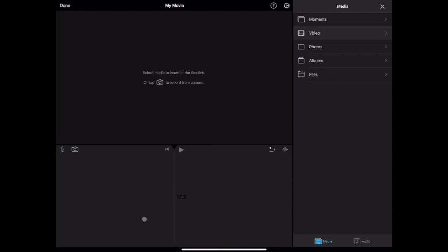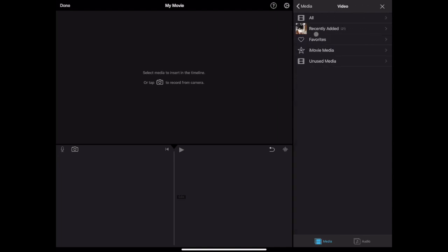You'll want to add your visuals to your video first. This may include both video clips and still images that you have saved to your Photos app on your iPad. Your videos and photos will be in the media area. Tap videos to find a video clip to import.